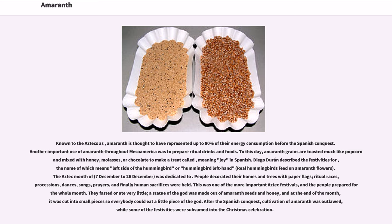Known to the Aztecs, Amaranth is thought to have represented up to 80% of their energy consumption before the Spanish conquest. Another important use of Amaranth throughout Mesoamerica was to prepare ritual drinks and foods. To this day, Amaranth grains are toasted much like popcorn and mixed with honey, molasses, or chocolate to make a treat. The Aztec month from 7th to 26th of December was dedicated to related festivities.